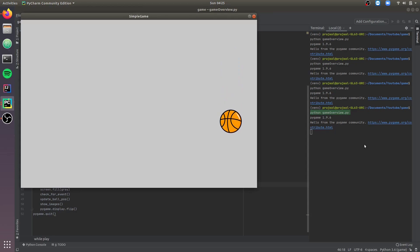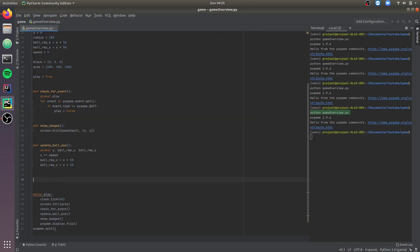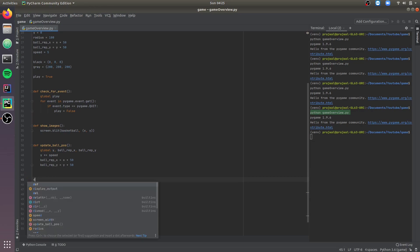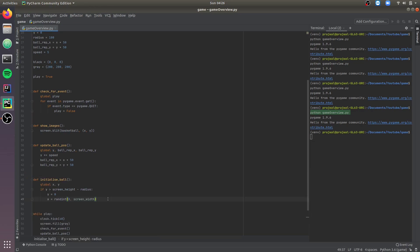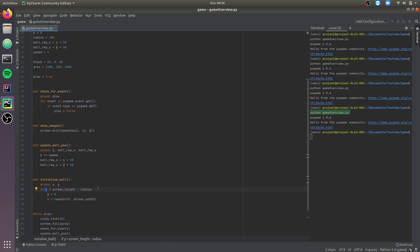Now the ball falls much slower. Let's create a function to re-initialize the ball once it finishes the drop — let's call the function initializeBall. With this function, once the y position of the ball exceeds the screen height minus radius, the y position resets to 0 and x is randomly initialized between 0 and the screen width.